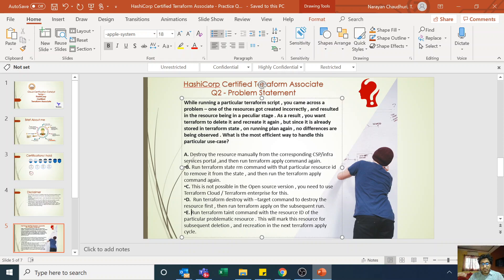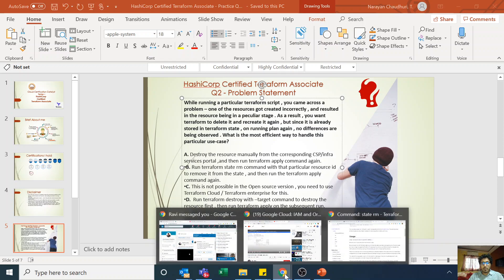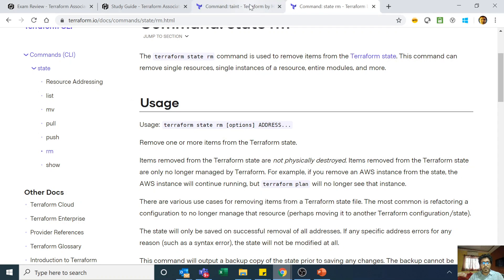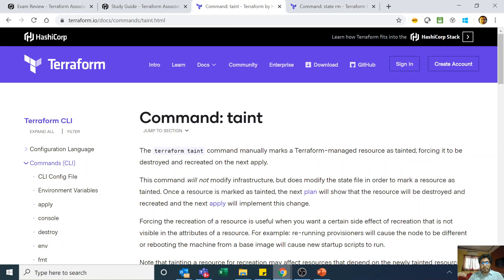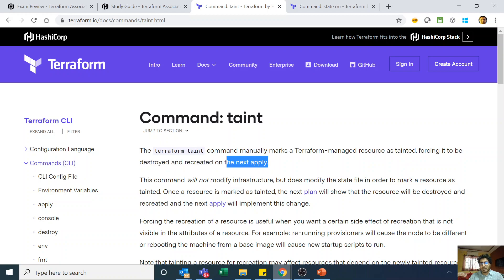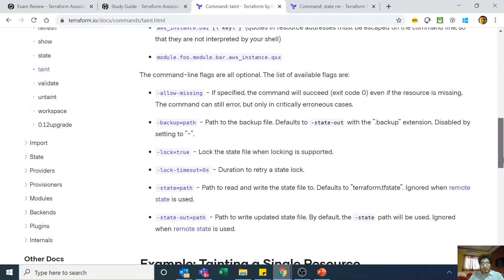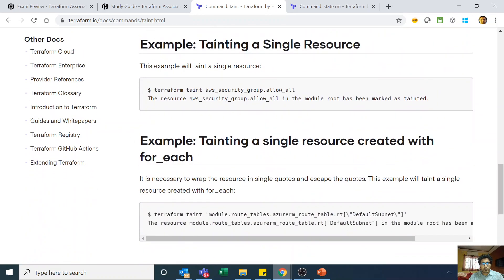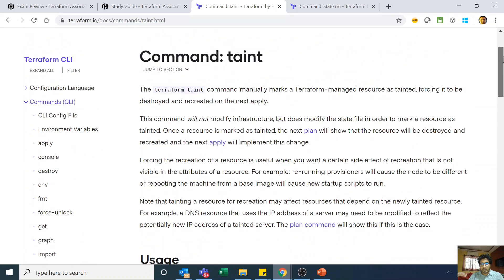The correct answer is the terraform taint command — Option E. The terraform taint command manually marks a Terraform-managed resource as tainted, forcing it to be destroyed and recreated on the next apply. This is exactly what we want. You run terraform taint with the resource ID — for example, terraform taint aws_security_group.all — and the resource gets marked as tainted in the state file.